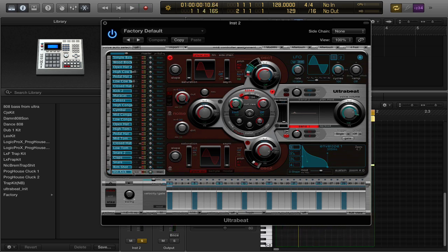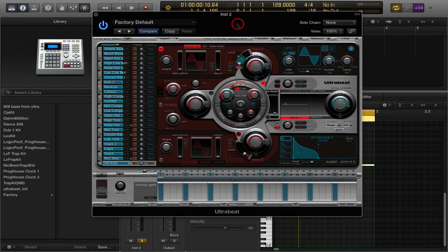It's kind of low, so what we want to do is take the volume of the kick and bring it up to about 10 dB or so to get a nice pump coming out of that.